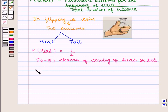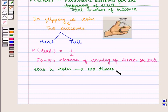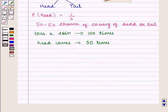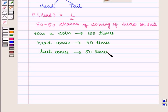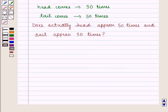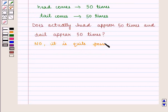Now suppose we toss our coin 100 times. From the theory above, we say that head comes 50 times and tail comes 50 times, as there are 50-50 chances of each. But if we actually toss the coin and note the observations, does head actually appear 50 times and tail appear 50 times? The answer is no, as it is quite possible that we get different outcomes.